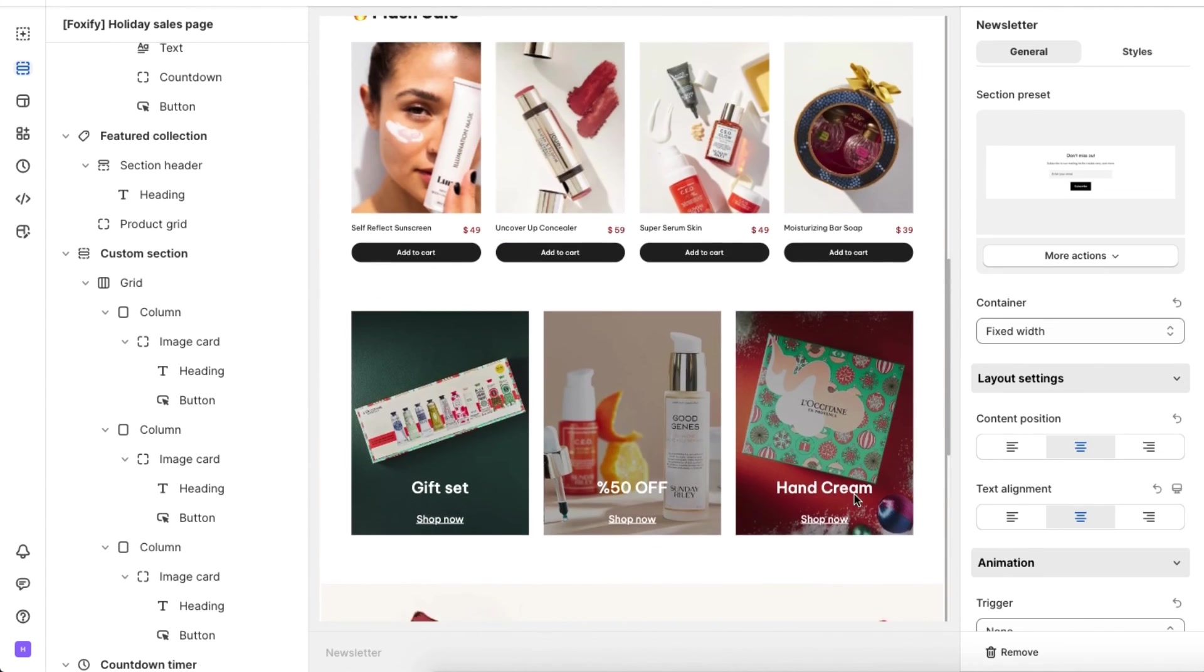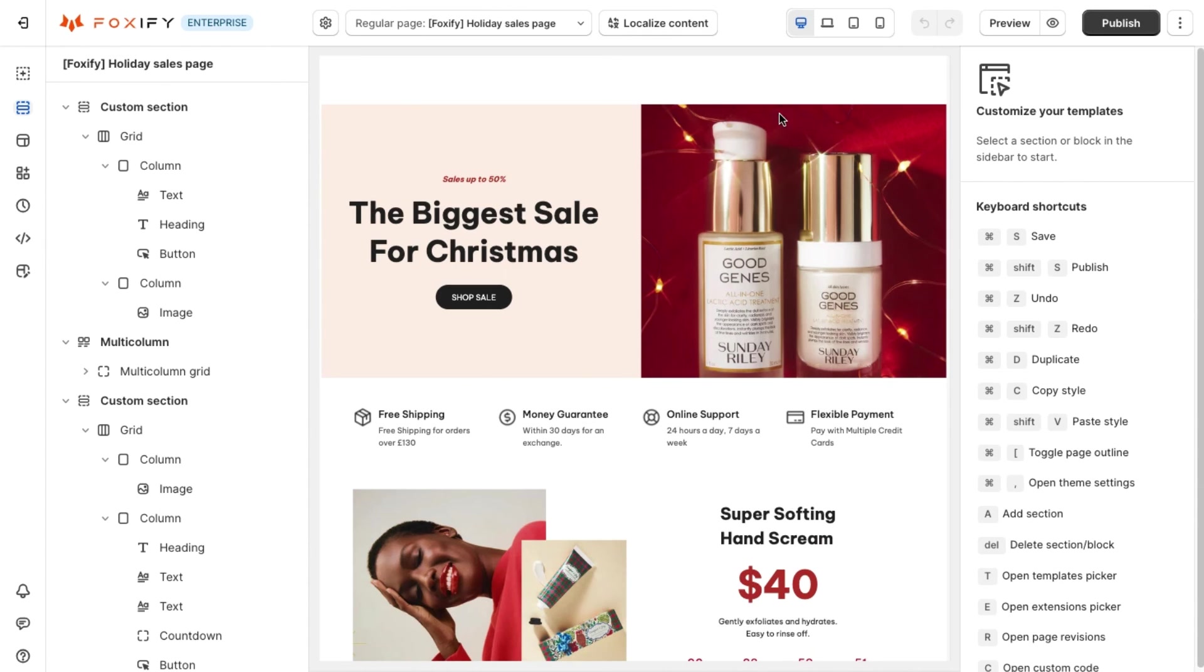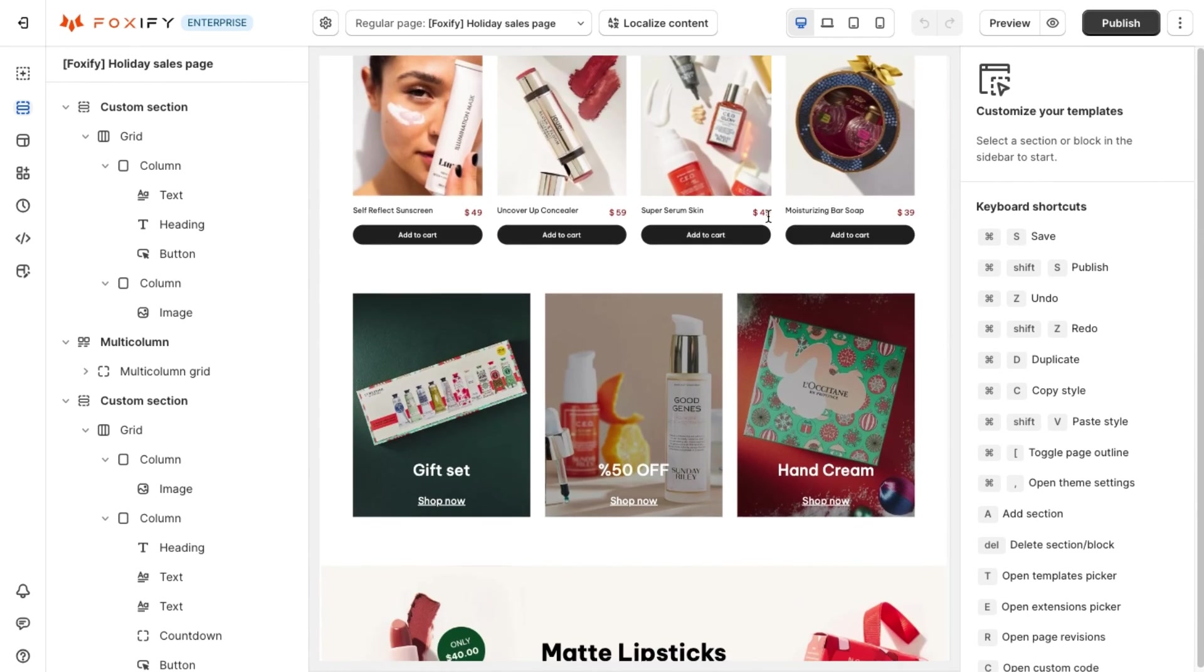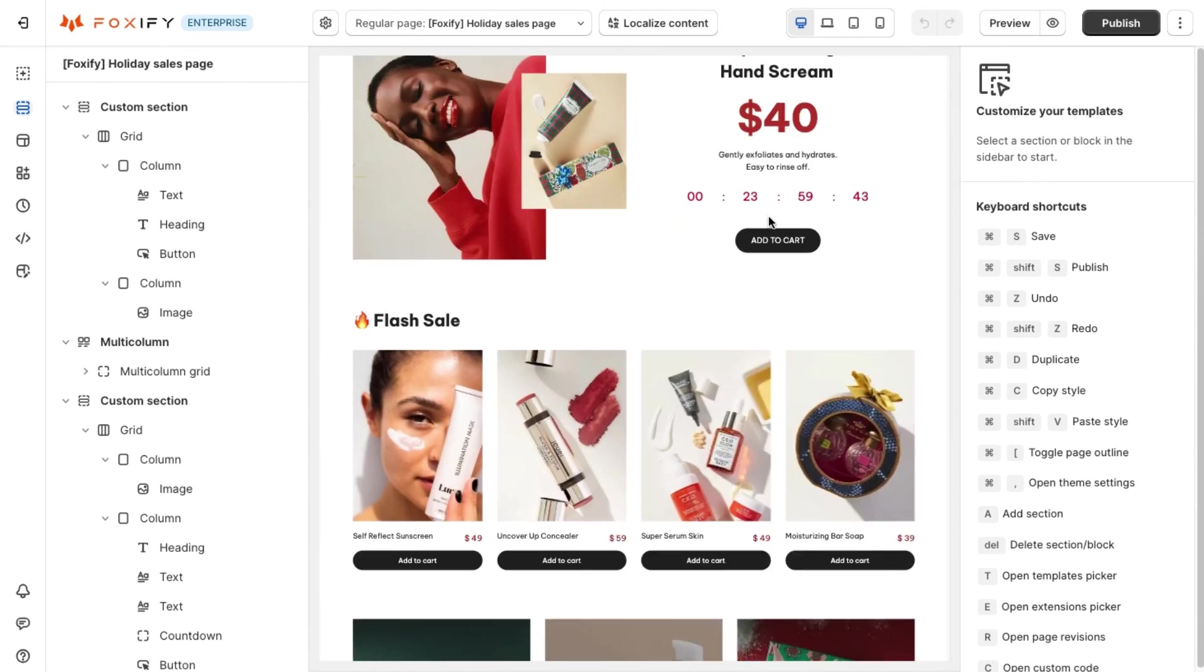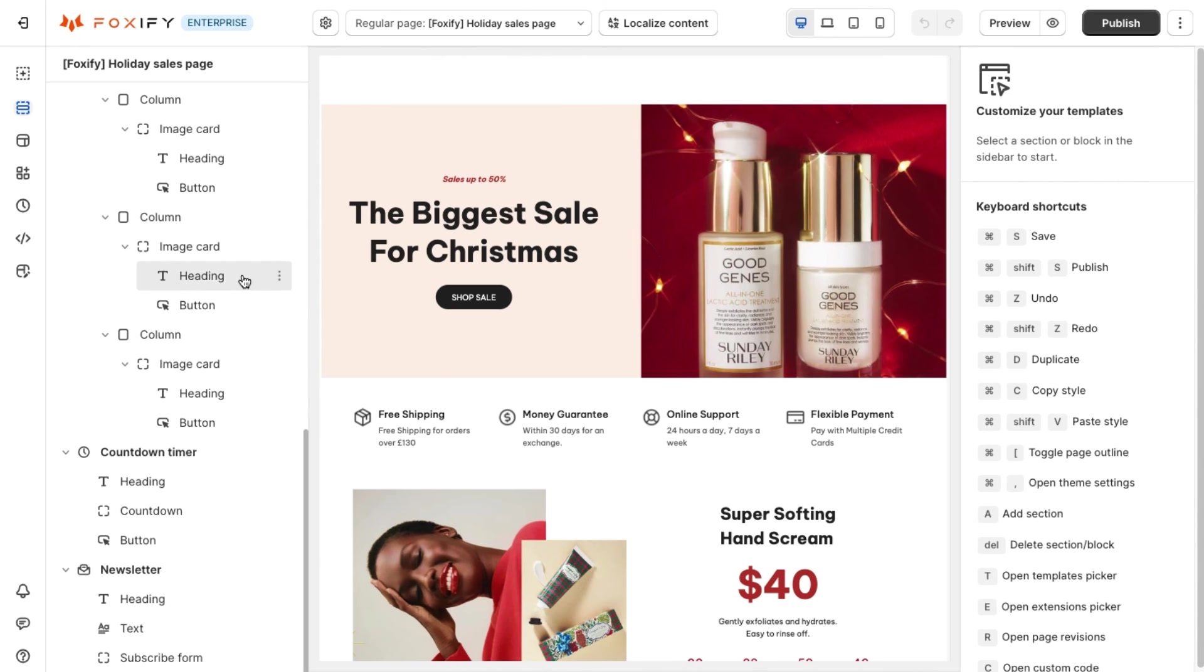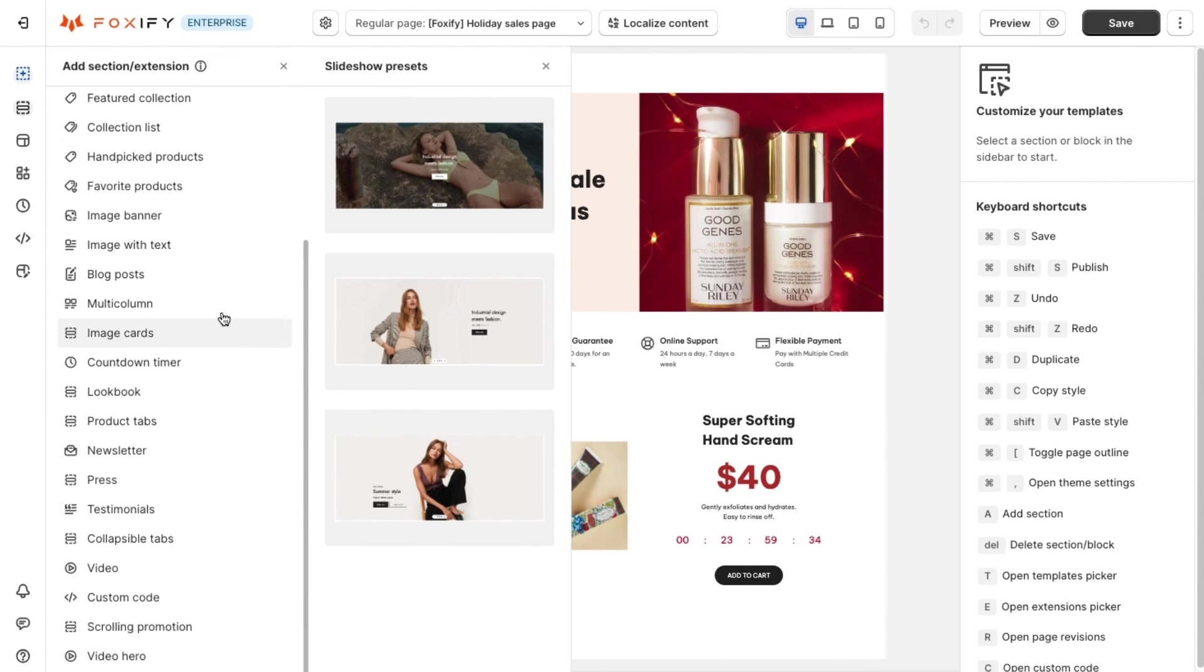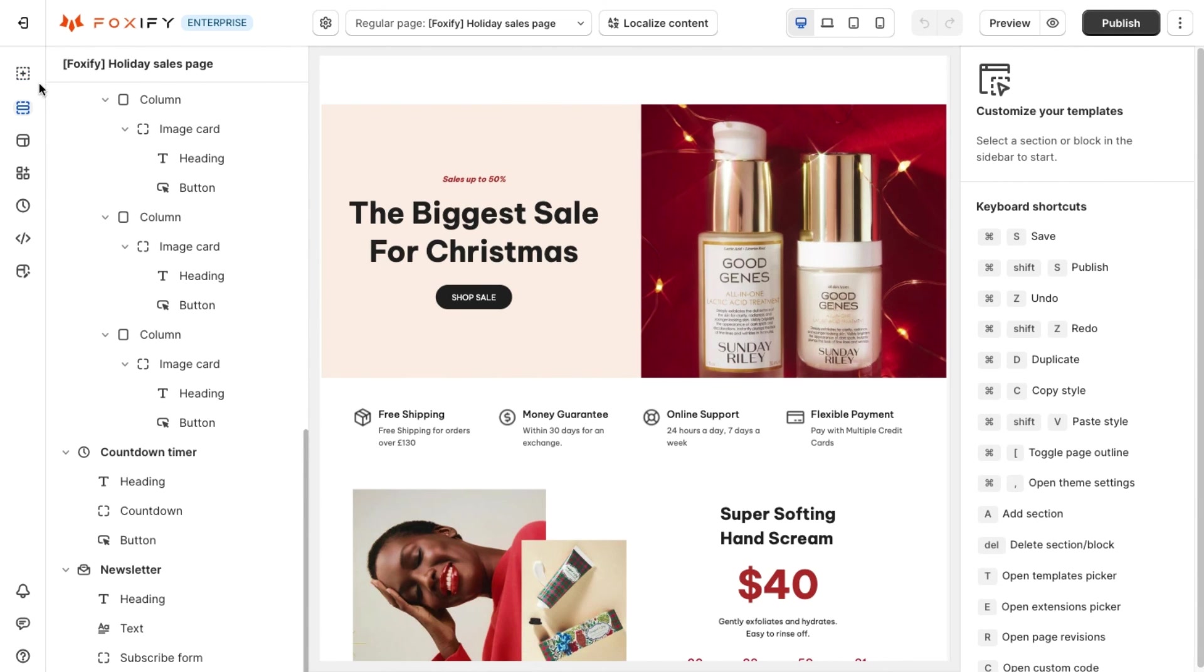And now you are all set. After just a few minutes using Foxify, here we have a final sales page that is captivating, high converting, and matches all your needs. Remember that there is a lot of other sections on Foxify which will help you to build any kind of pages you need, just give them a try.